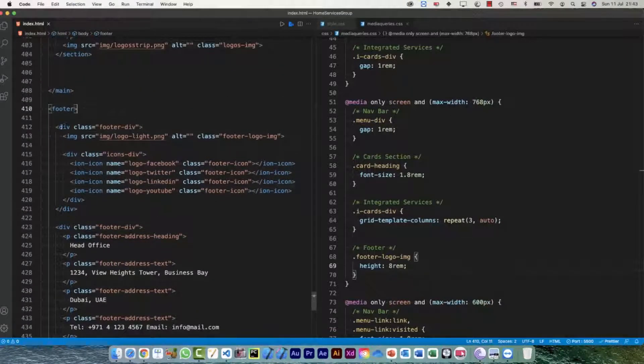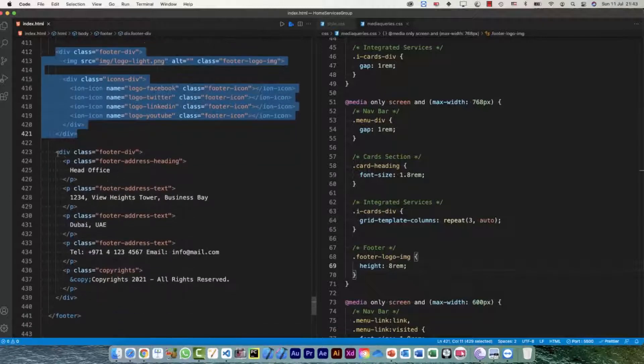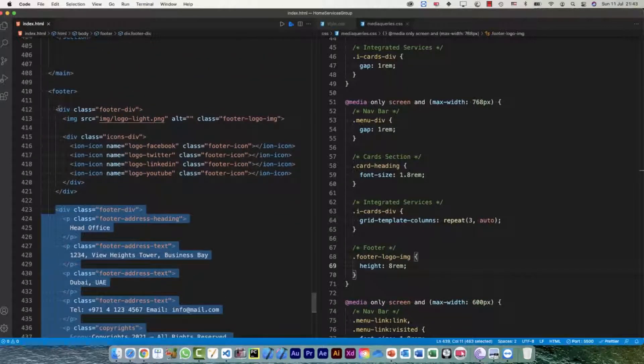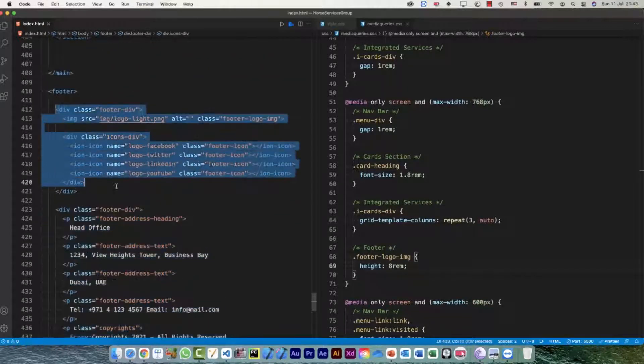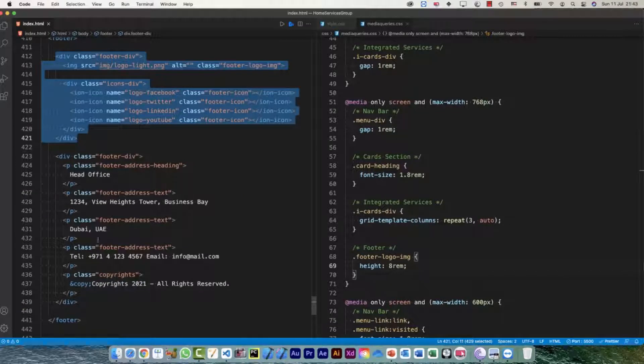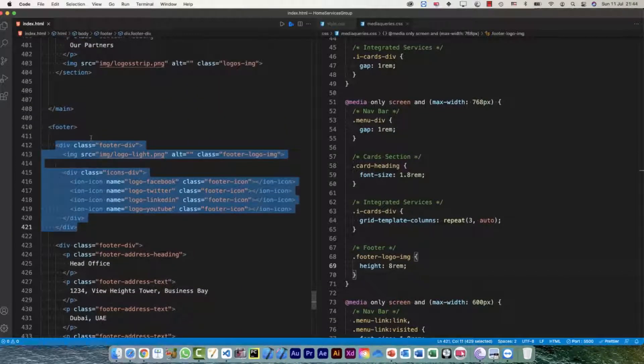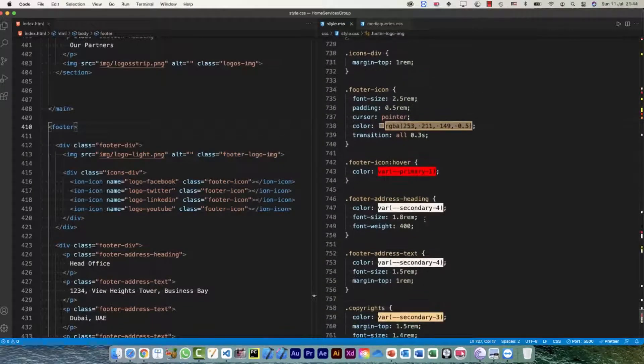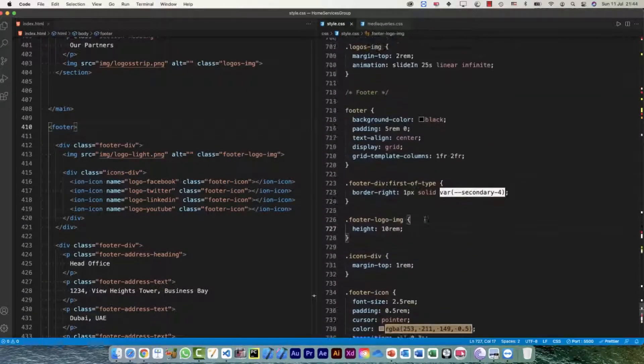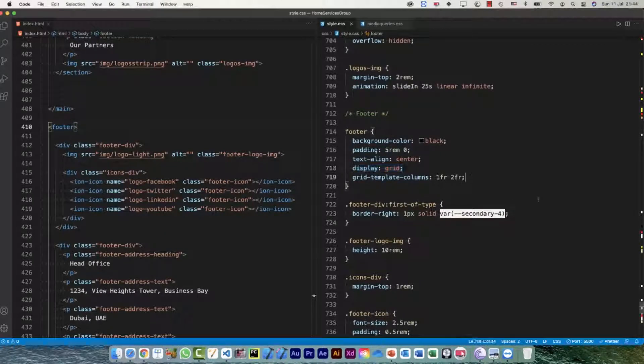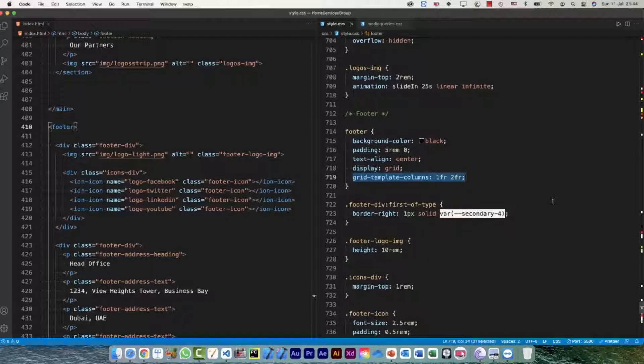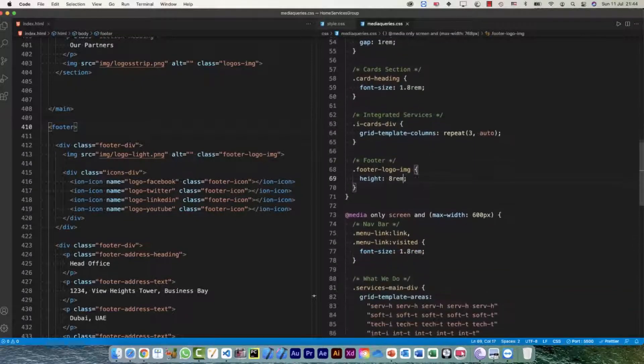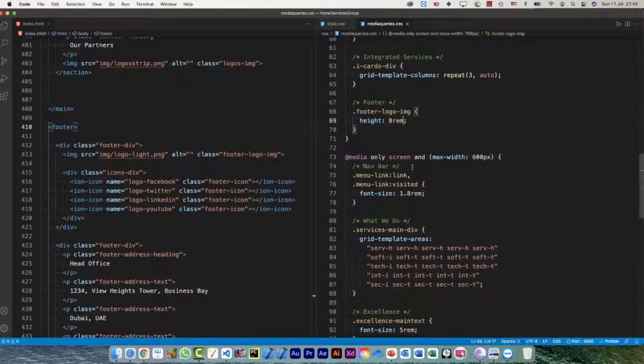Footer, and within footer we have this footer div and then we have this footer div. This footer div is holding our logo and the social media icons, and all the text is here. That means we must have defined display grid on the footer. Let's see how we have defined it. Here footer, yes display grid, and we set grid-template-columns one fraction and two fractions, so two columns.